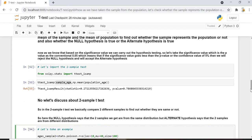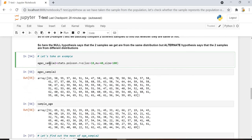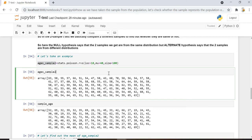Now let's discuss the next type — the two-sample T-test. In the two-sample T-test, we compare two different samples to find out whether they are the same or not. The null hypothesis says the two samples come from the same distribution or same population, while the alternate hypothesis says the two samples are from different distributions or different populations. We have created a second sample with a size of 600, and the mean of the second sample is 58.6.